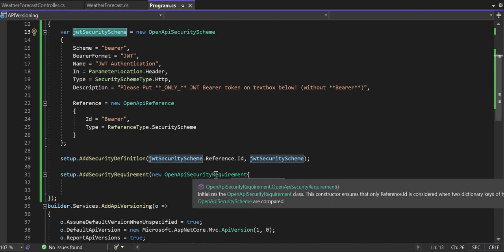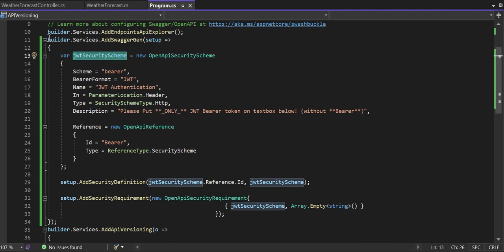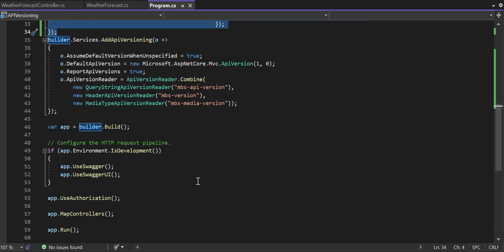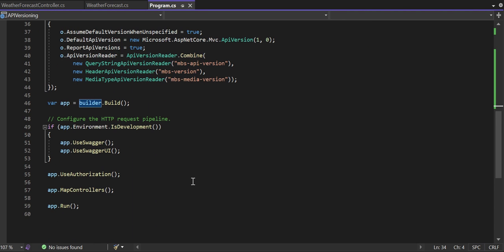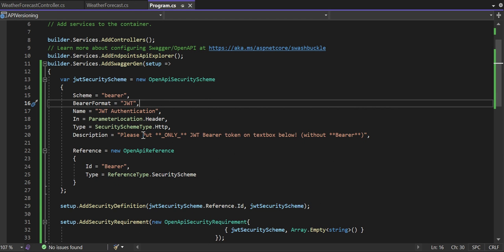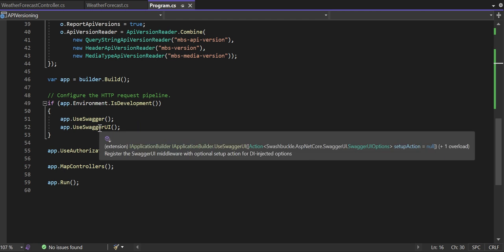Once all these things are done, that completes the first step: adding Swagger generation options to support passing the JWT token. The second step is telling the Kestrel server or web API application to use those Swagger generation options. This is done with: if app.Environment.IsDevelopment(), then app.UseSwagger() and app.UseSwaggerUI(). Now your Swagger definition is safeguarded — before using any endpoint you must authenticate and pass a valid token.